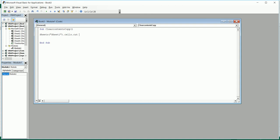So I'm going to type in Sheets - I need the data in my Sheet2, you can change the name as per your workbook - dot range, open quote, and type in A1, and close the bracket. So this is it, it's a very small code.